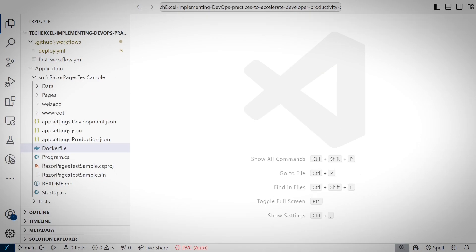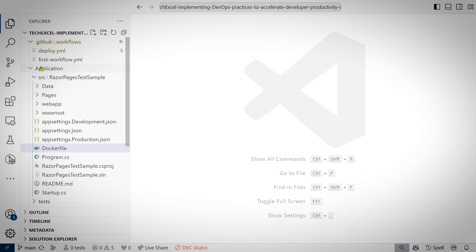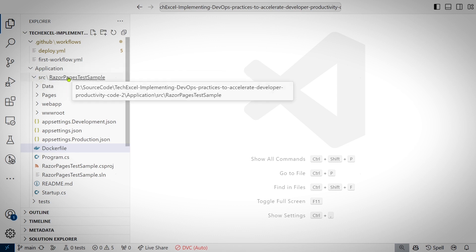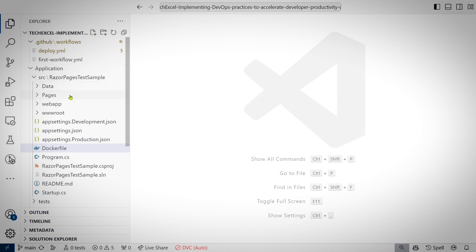Hey everybody, future me here. As I was running through the demo and preparing the video for editing, I realized that I never actually showed you the Dockerfile. I'd like to show that to you right now though to make up for it. The Dockerfile itself belongs in application slash source slash razor pages test sample and is a file named Dockerfile.